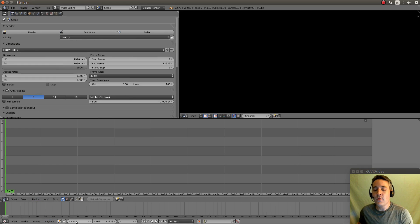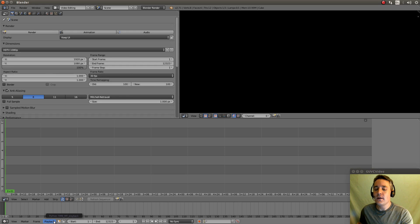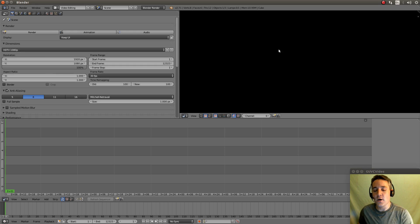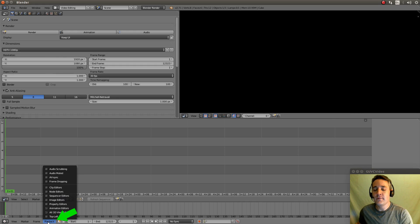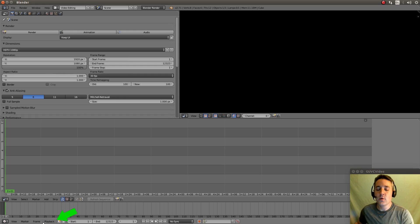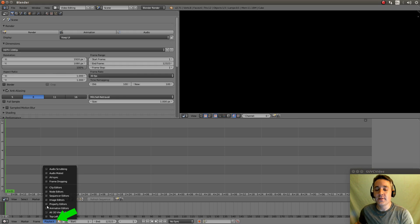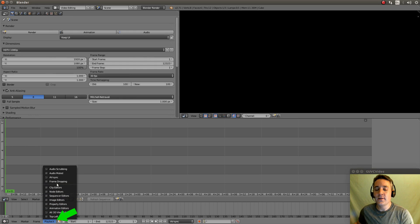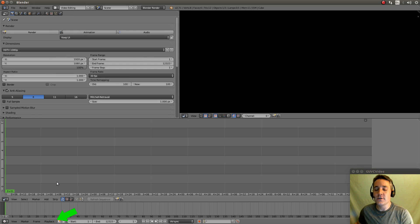But we want to actually change a couple things down here too that will actually help us improve how the playback looks in this window. So let's go to the playback menu and we're going to select Audio Scrubbing and we're going to select AV Sync and we're going to select Frame Dropping.